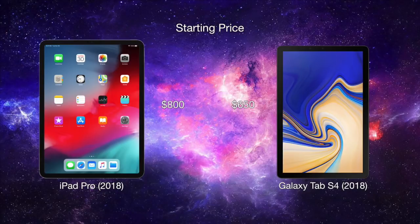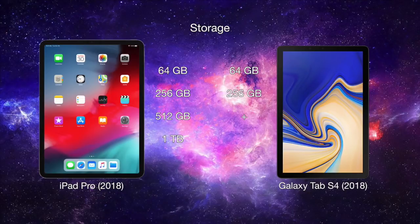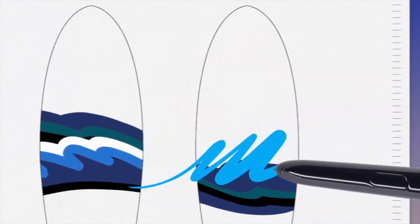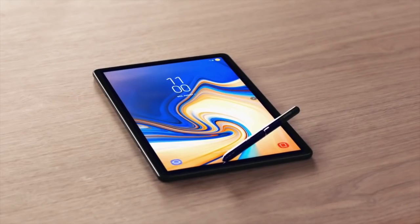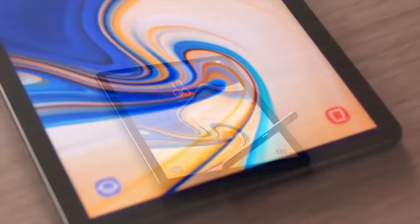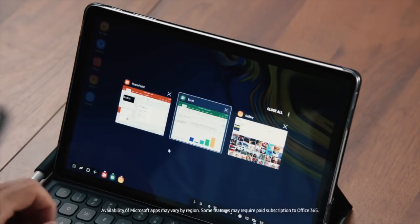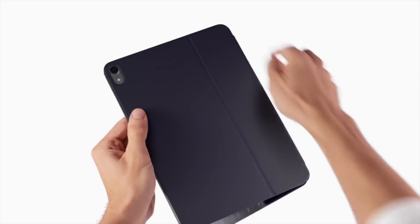The starting price for the 11-inch iPad Pro is $800, while the Galaxy Tab S4 starts at a lower price of $650. The prices increase from there depending on which storage capacity you get. The Tab S4 does have the microSD slot, so you can increase its storage capacity that way. Both tablets have accessories as well. You have to purchase the Apple Pencil separately for the iPad Pro, while the S Pen is included with the Galaxy Tab S4. All other accessories, like keyboards and covers, are sold separately for both tablets.